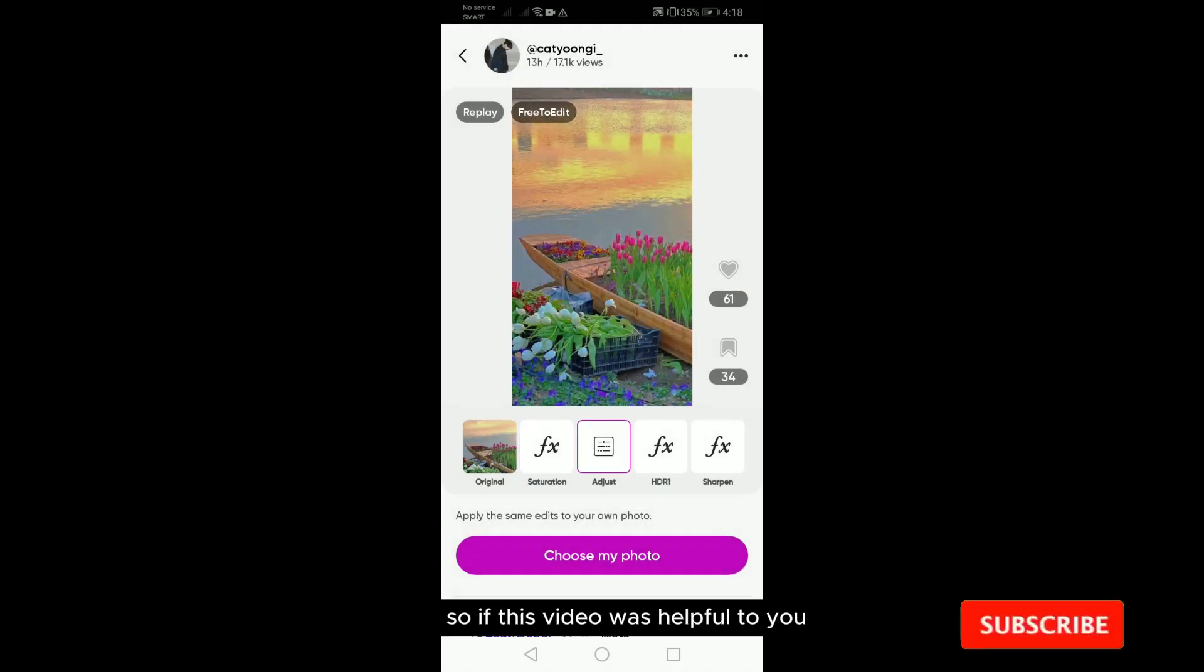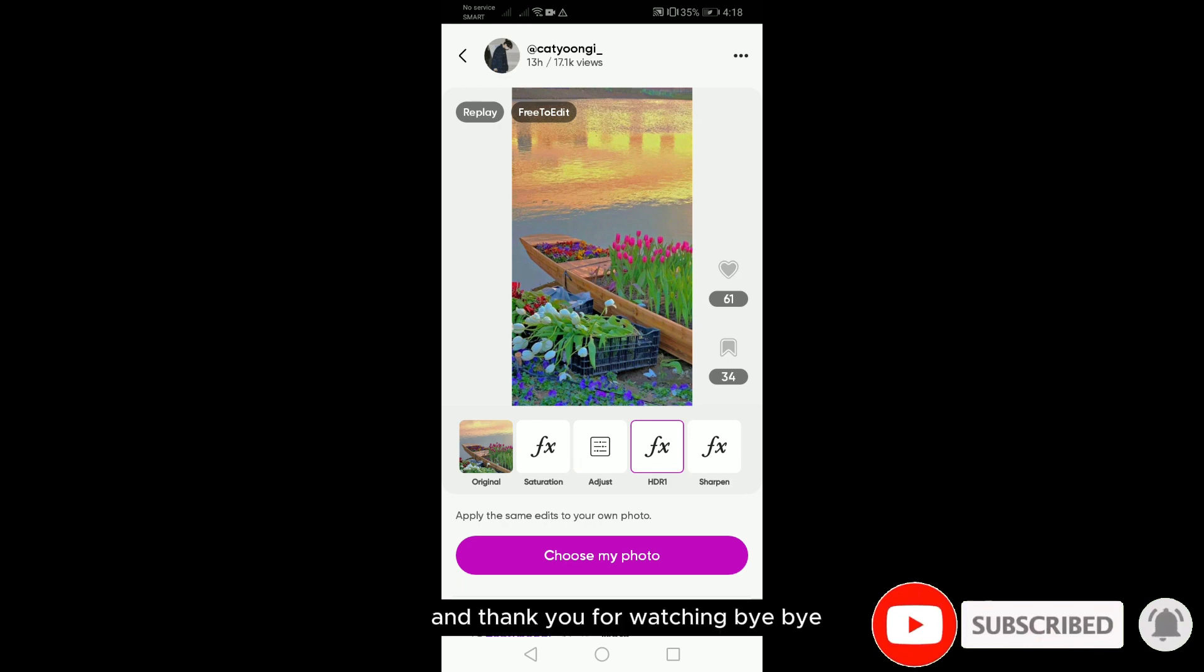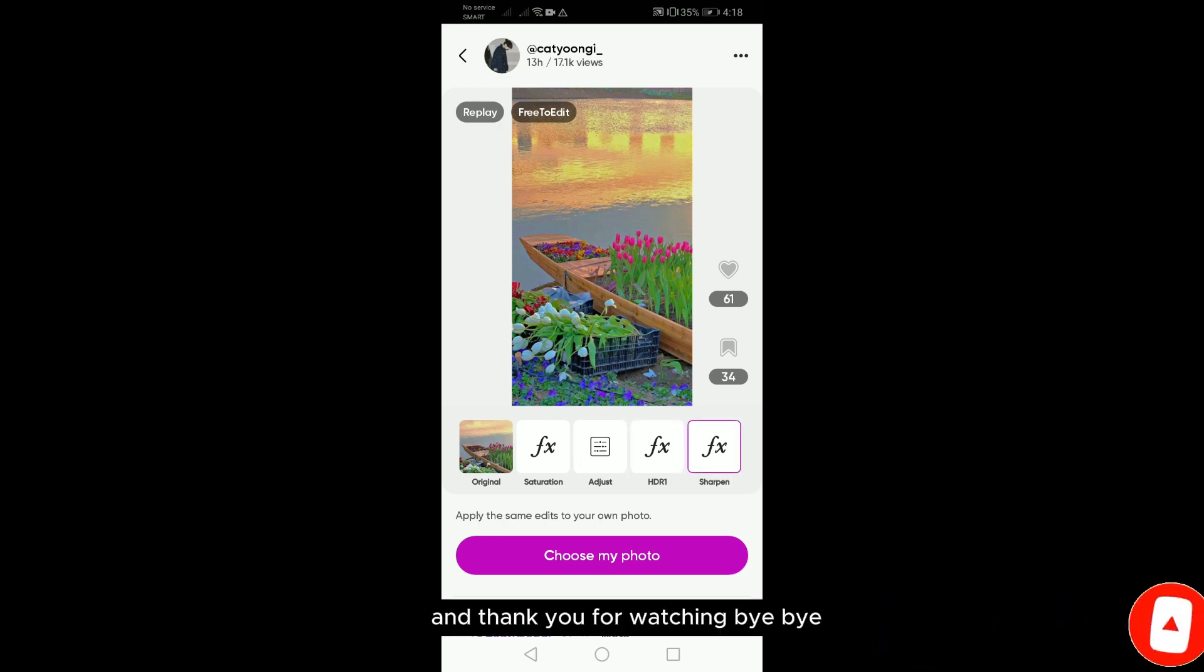If this video was helpful to you, please don't forget to like and subscribe. Thank you for watching, bye bye.